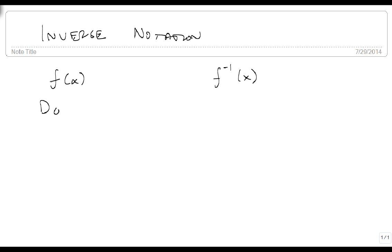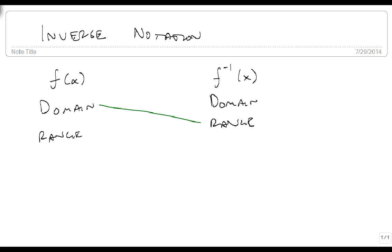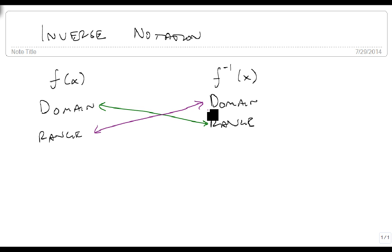Another really important piece is that f of x has a domain and a range, and f inverse of x has a domain and a range. These are perfectly tied together, where the domain of f of x is the range of f inverse of x, and vice versa, the domain of f inverse of x is the range of f of x. So these are connected to each other.